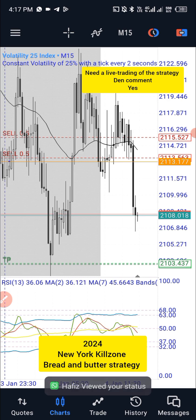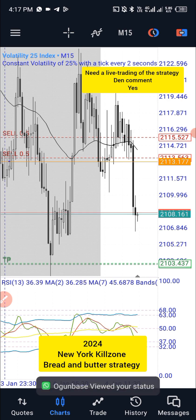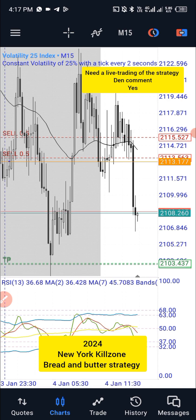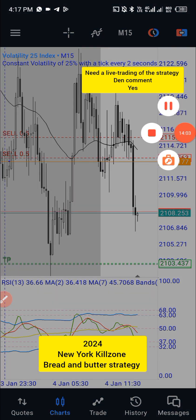You can see that the key zone works on synthetic indices and even more powerfully on currency pairs. Guys, let's keep making the money. See you!